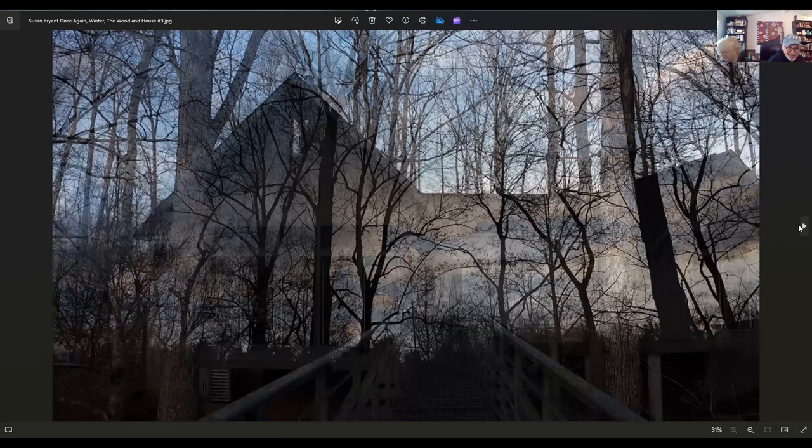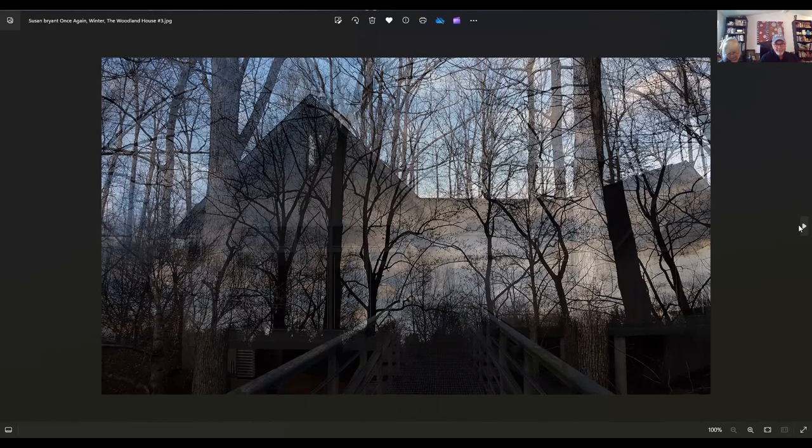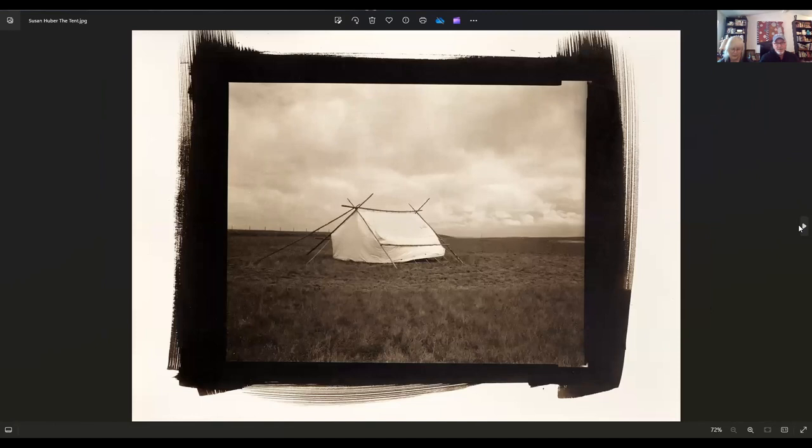This is by Susan Bryant. Susan lives in Clarksville, Tennessee, and this is part of the 27. The title is Once Again Winter, The Woodland House Number Three. It's a creatively done, literal interpretation. She does double exposures in camera, and she just loves this scene, and she's done it in all seasons. It's beautiful.